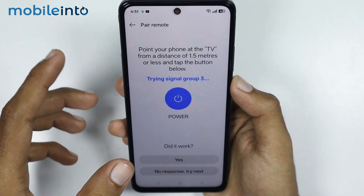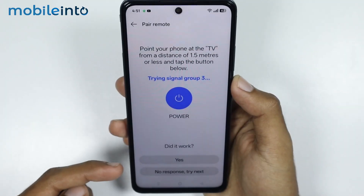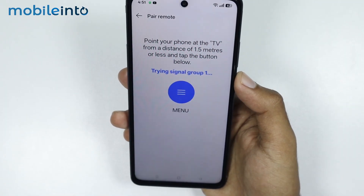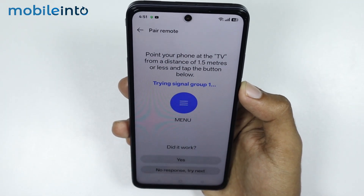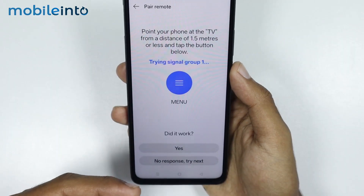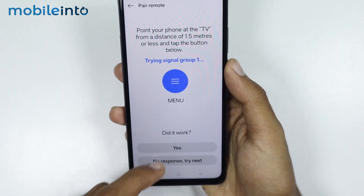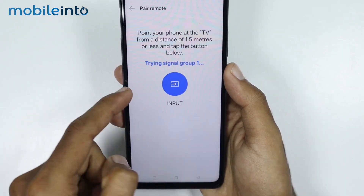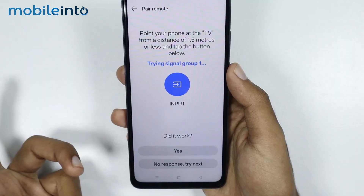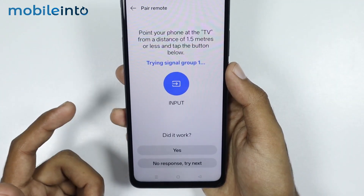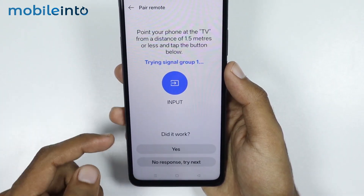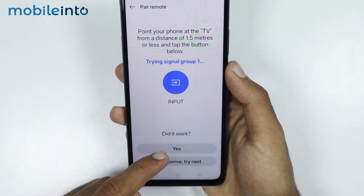Once your home appliance responds to the button tap, select Yes. Then tap on this button one more time, and if your home appliance responds again, just select Yes. Press this button again and check if your home appliance responds. If it responds, just select Yes.